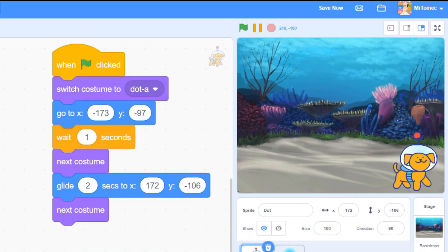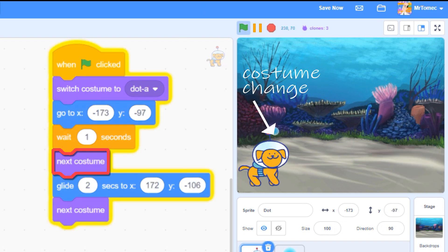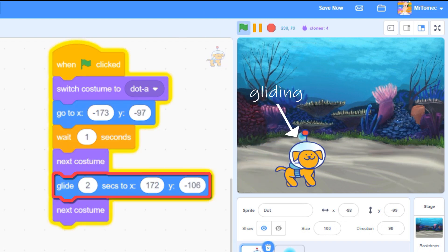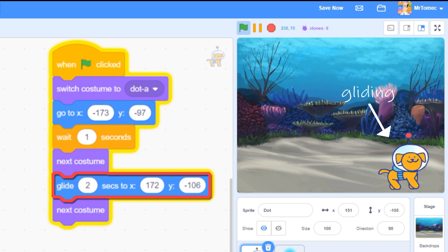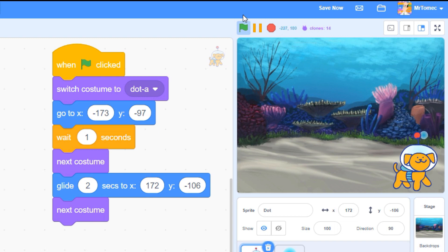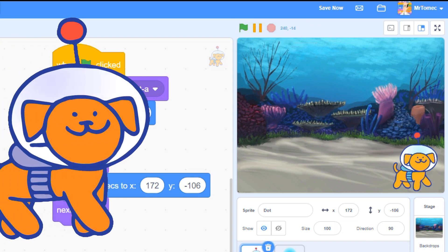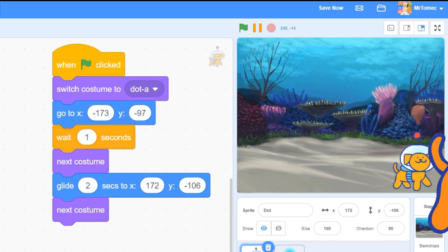In this chunk of code, adding next costume blocks will make our character move his feet and then slide across the screen frozen like a statue, before switching poses again after all the movement is done. How do we get our character to move and change his costumes at the same time?